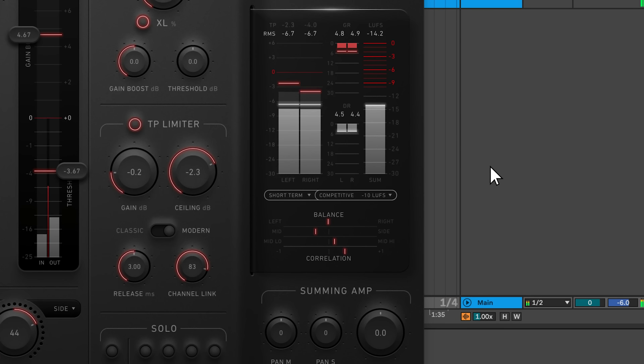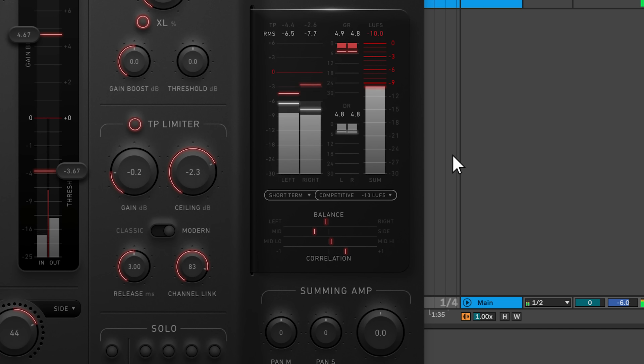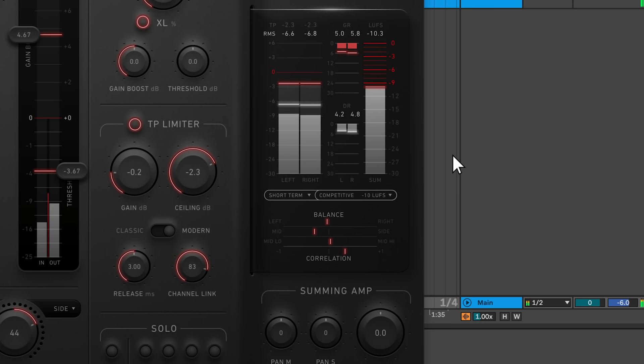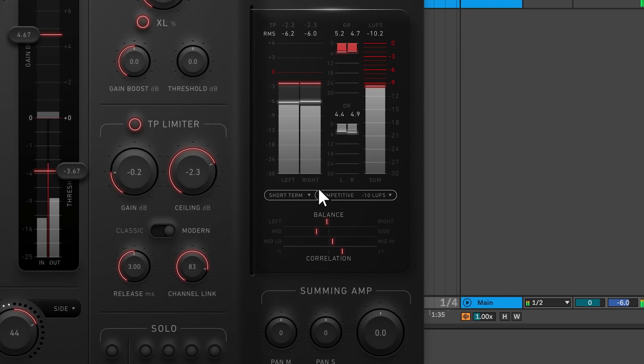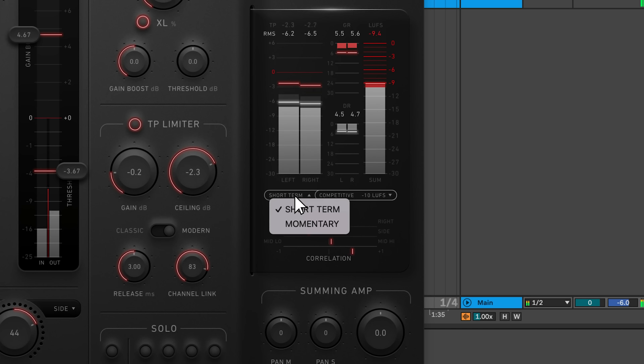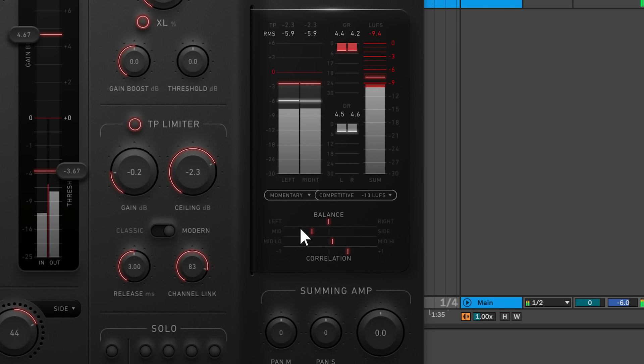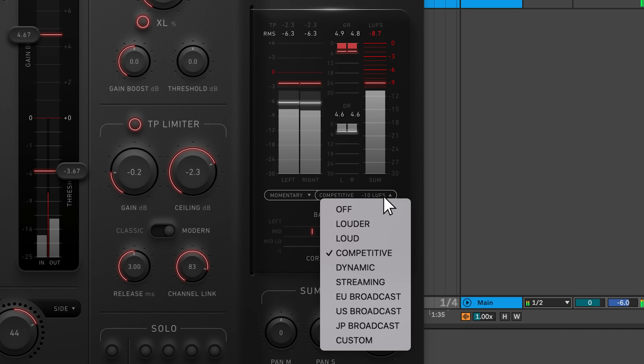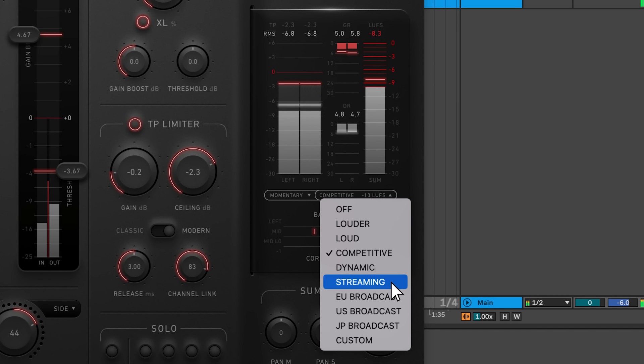The updated meters panel includes true peak, RMS, gain reduction, LUFS, and correlation meters. The LUFS meter can be toggled between short-term and momentary modes. You can also set various LUFS targets based on personal preference or distribution format.